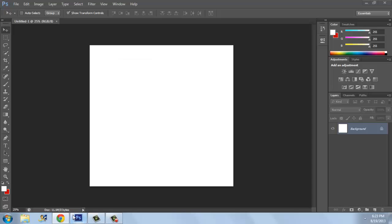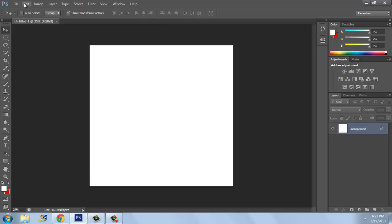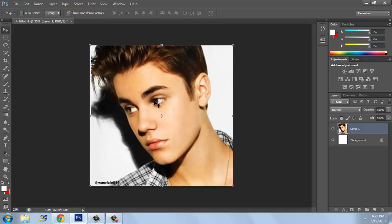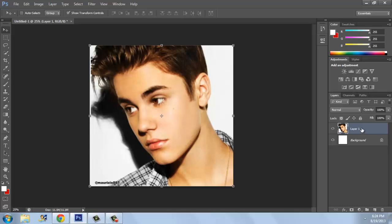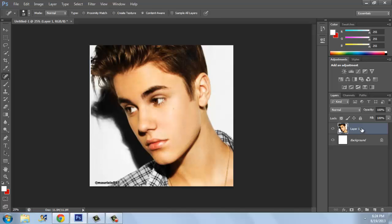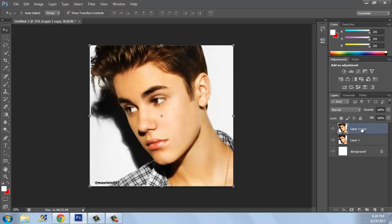Copy the image, go to Photoshop, click Edit, click Paste, and the image will appear. Now click Ctrl+J — clicking Ctrl+J will make a copy of this layer.